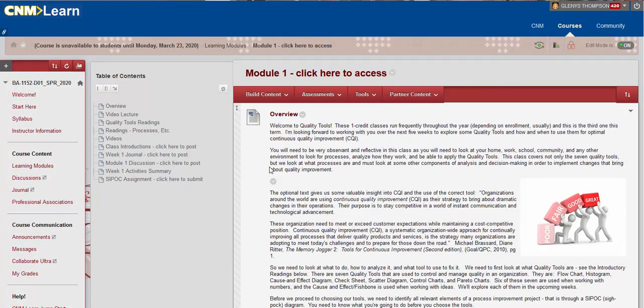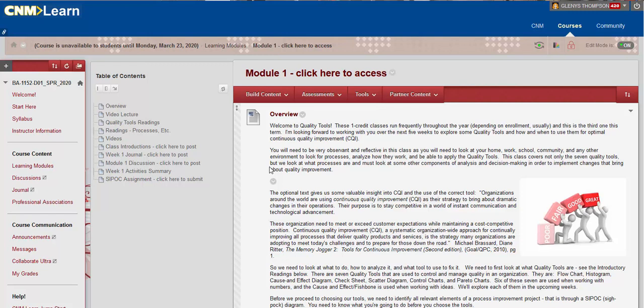This is a one credit class and they run periodically and frequently throughout the year, depending on enrollment. This is the third in this series. If you were not in our first two classes, BA 1150 and BA 1151, they are running again, the exact same class in the exact same format, only in a three week format when this term is over and I will be sending more information about that as the term progresses and as registration builds up.